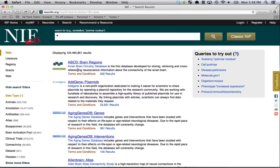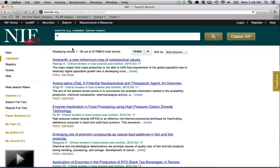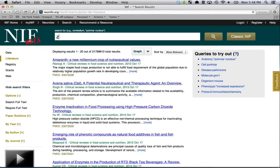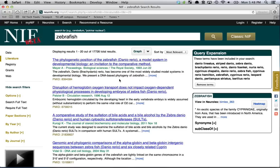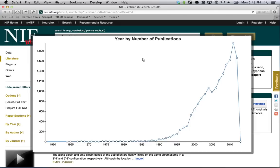The feature I would like to show you today is one we've recently implemented in the literature search. I'm going to do a search for zebrafish to pull up zebrafish literature, and you might want to know how often this term appears in the scientific literature over time. NIF has made that really easy in the myNIF interface by clicking 'Graph' and then 'Year Count'.